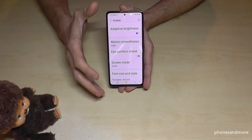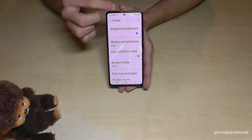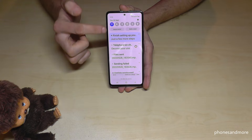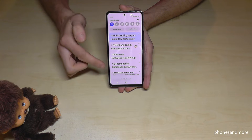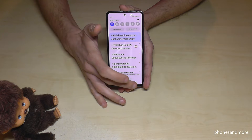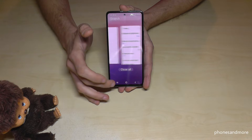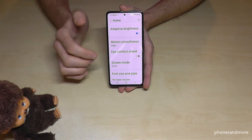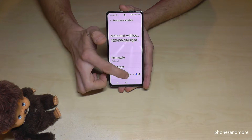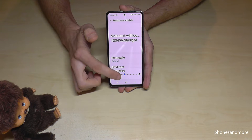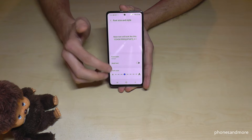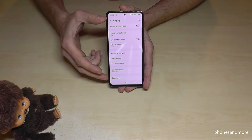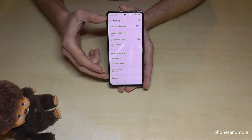If the text is too large, it looks fine at the beginning, but in the notifications you can't read the notifications and the preview very well. So I would recommend choosing the medium size at maximum.